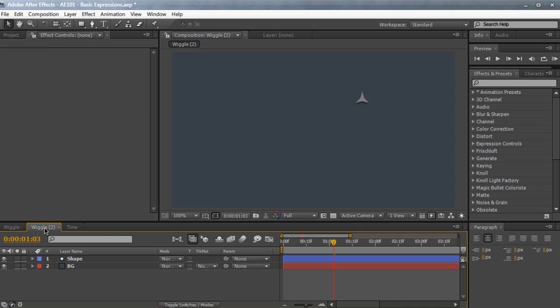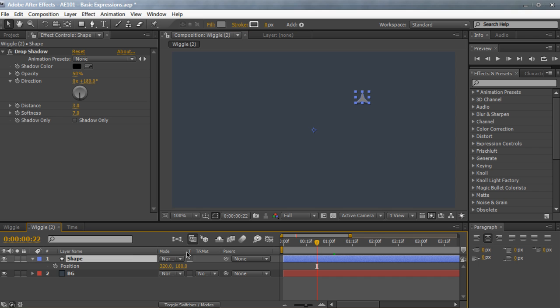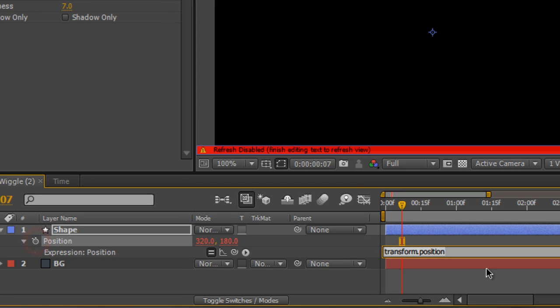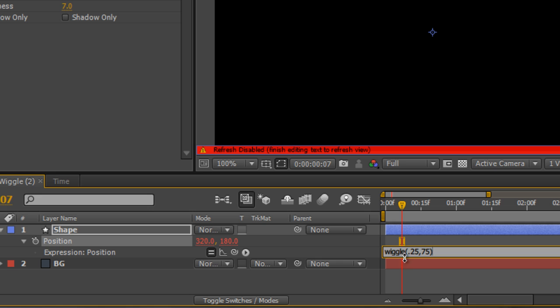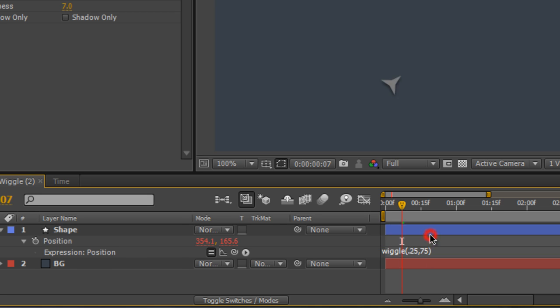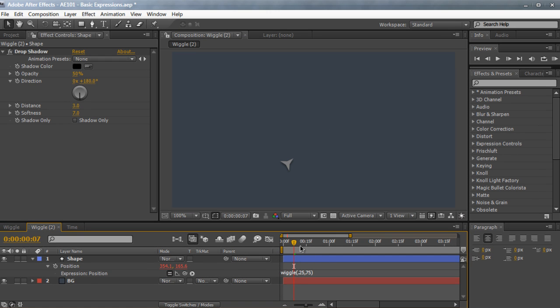For example, let's show you how you can apply the wiggle expression to position. So that's this little shape layer right here. I'm going to press P on the keyboard to make the position, hold alt or option, and click on the stopwatch again. So we're going to erase our default expression and type in wiggle. And let's do 0.25, 75, close parentheses. So it's going to wiggle it one fourth of a second, 0.25. And it's going to animate and move it by 75 pixels. So if we hit accept and click away, you can see that we can animate our figure automatically without any keyframes.